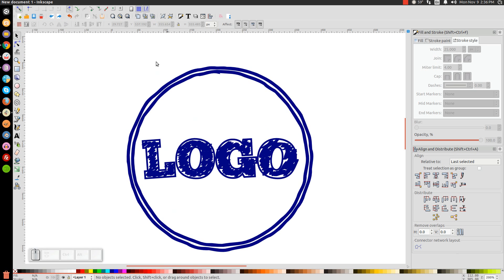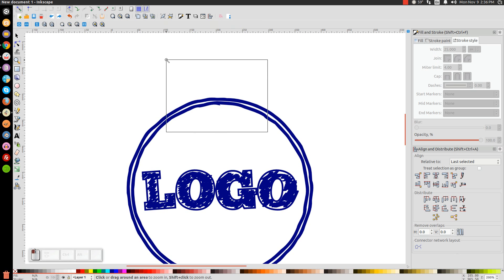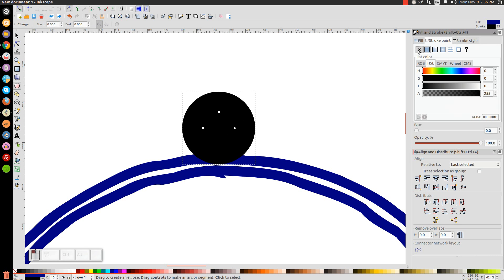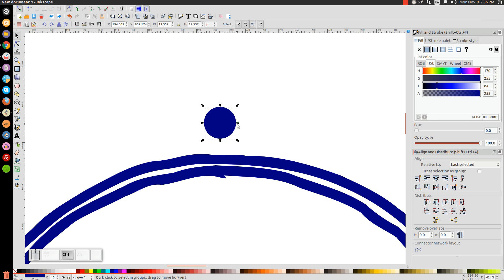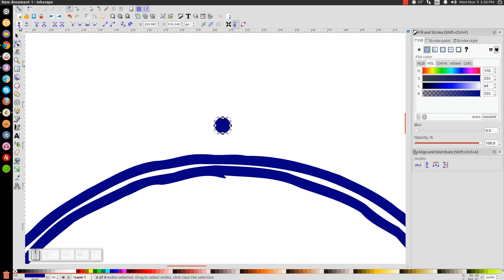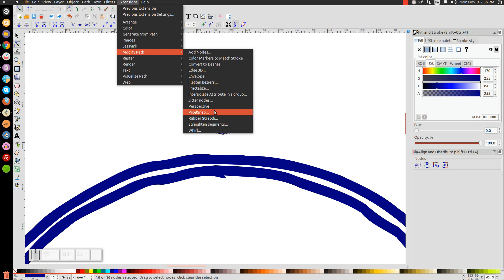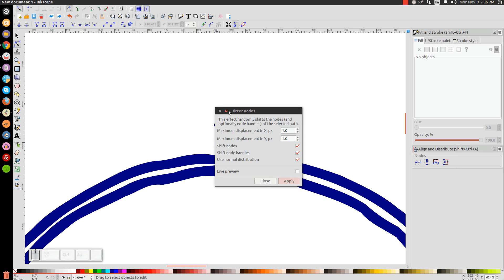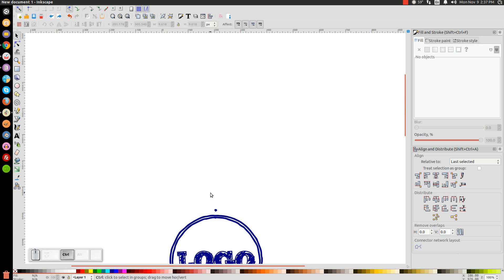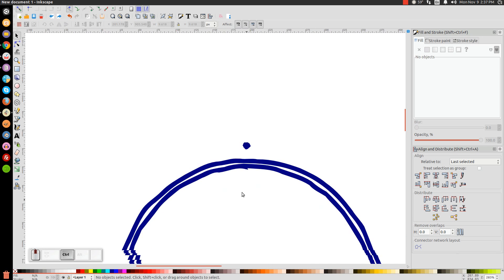Next, add little dots around the circle. Grab the magnifying glass and zoom in, then go to the Circles and Ellipses tool, hold Control and Shift, and create a small ellipse. Turn the stroke off. Switch to Edit Paths by Nodes, go to Path, Object to Path, select all four nodes, and insert new nodes twice. Select all nodes again and go to Extensions, Modify Path, Jitter Nodes, and click Apply. This makes the dot look like a little ink blot — almost like pressing the tip of a marker onto paper.